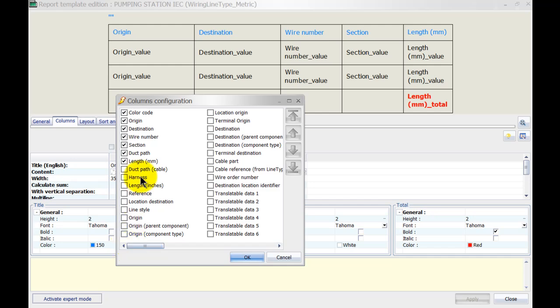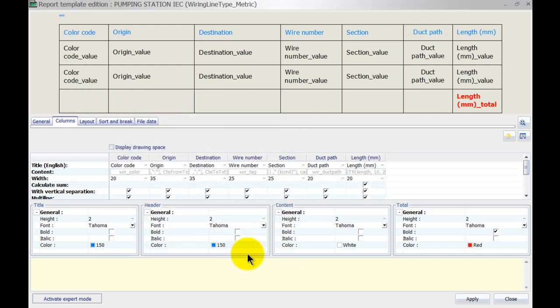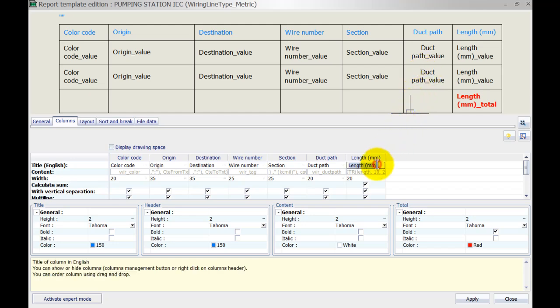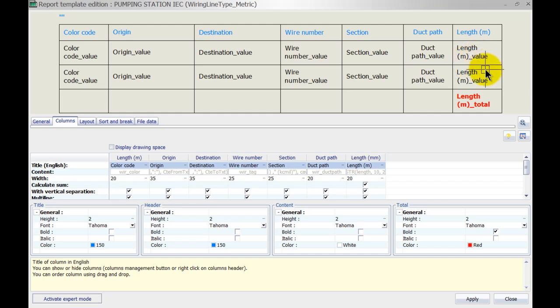These are the columns that I want to show, so I'm going to simply click OK and that will add the color code at the front and my duct path. Now my length is still in millimeters. I would really like to show that in meters, so I'll left click in the title and change 'millimeters' to 'meters'. However, I'm pretty sure if I click OK the lengths will still display in millimeters.